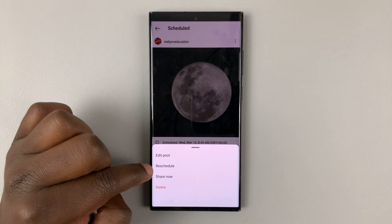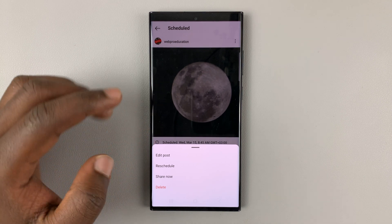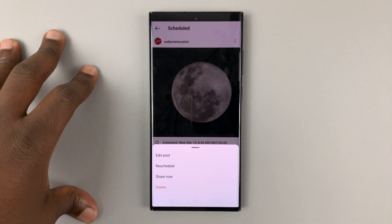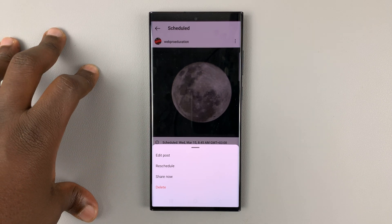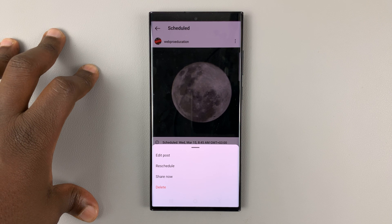Or you can choose to reschedule the post, which basically means the time that it's being scheduled for. You can actually go ahead and change that time.